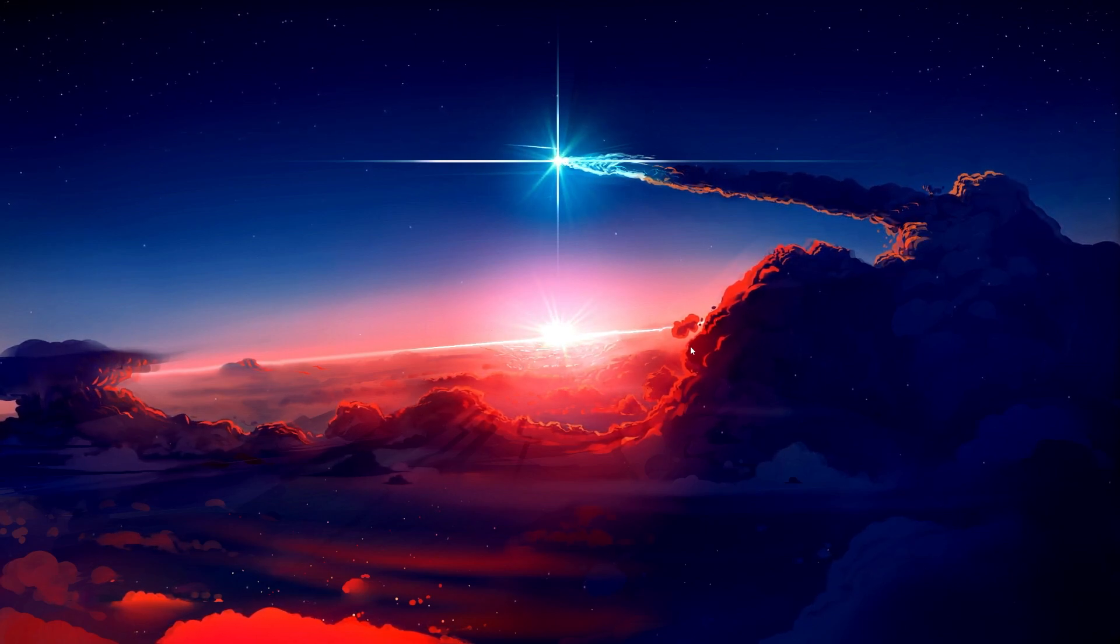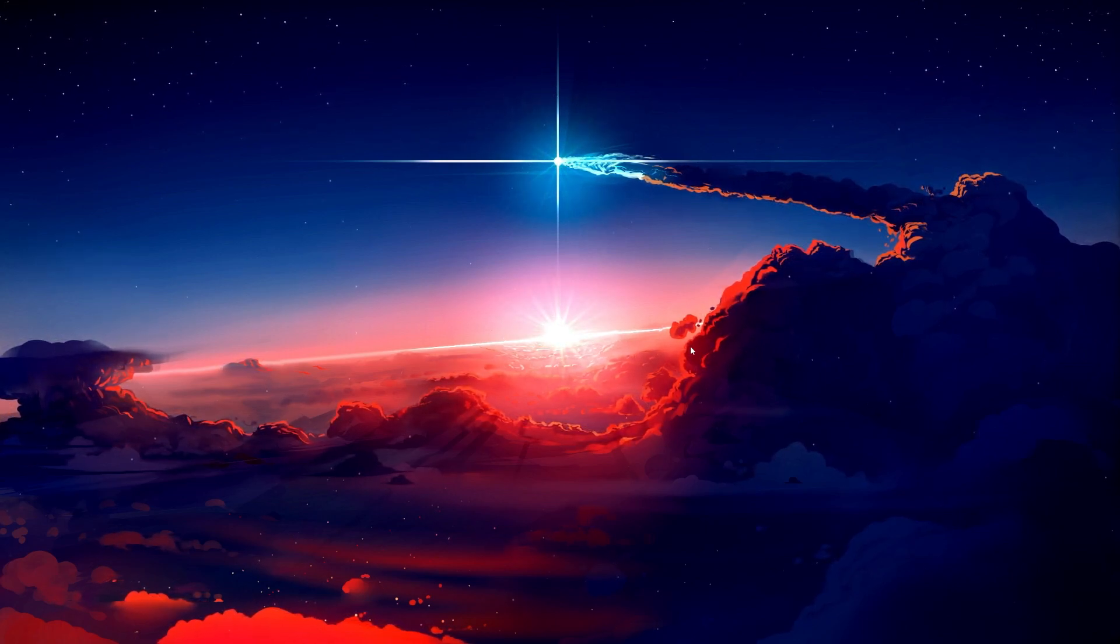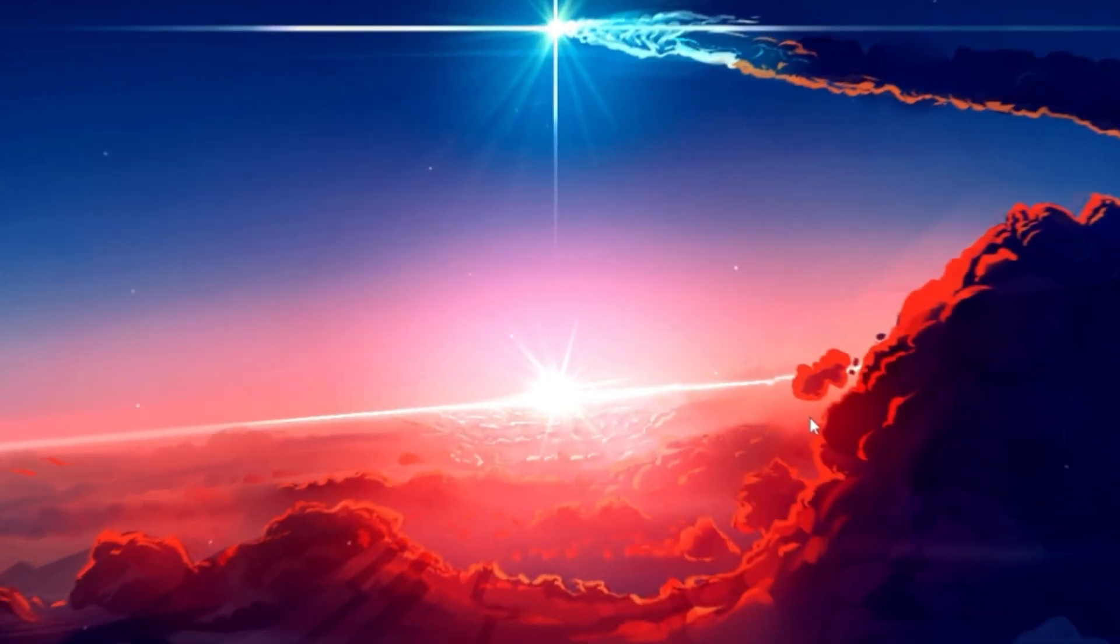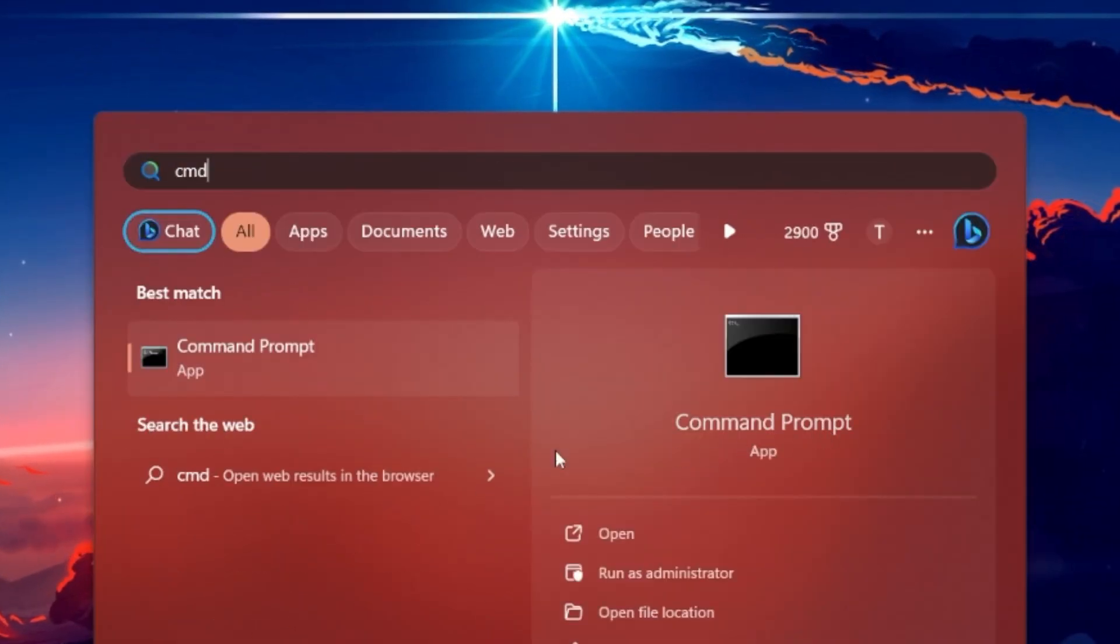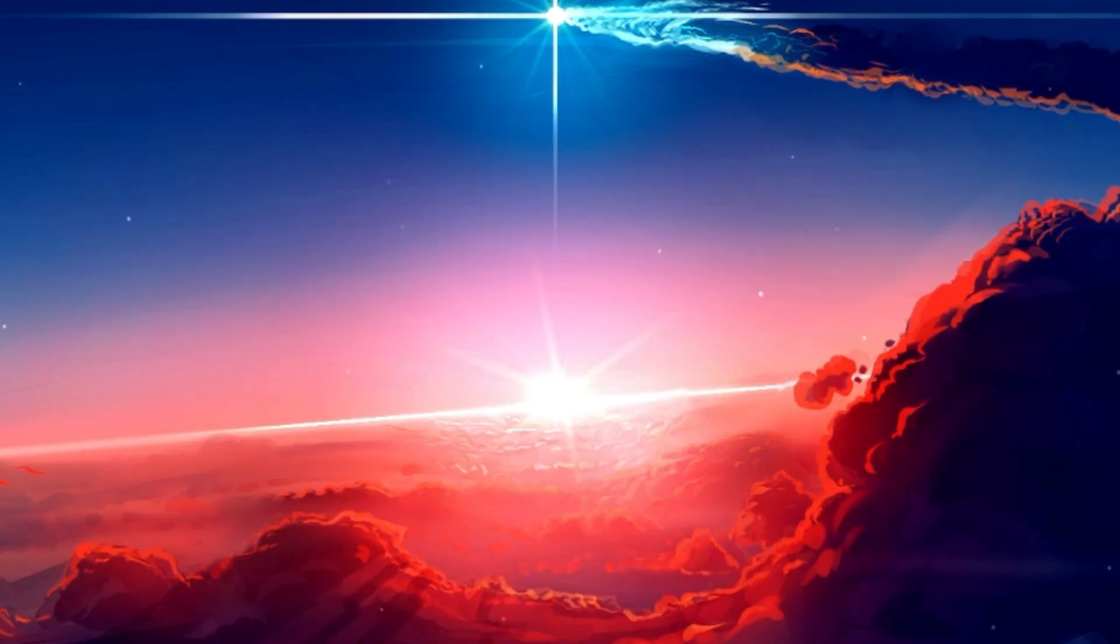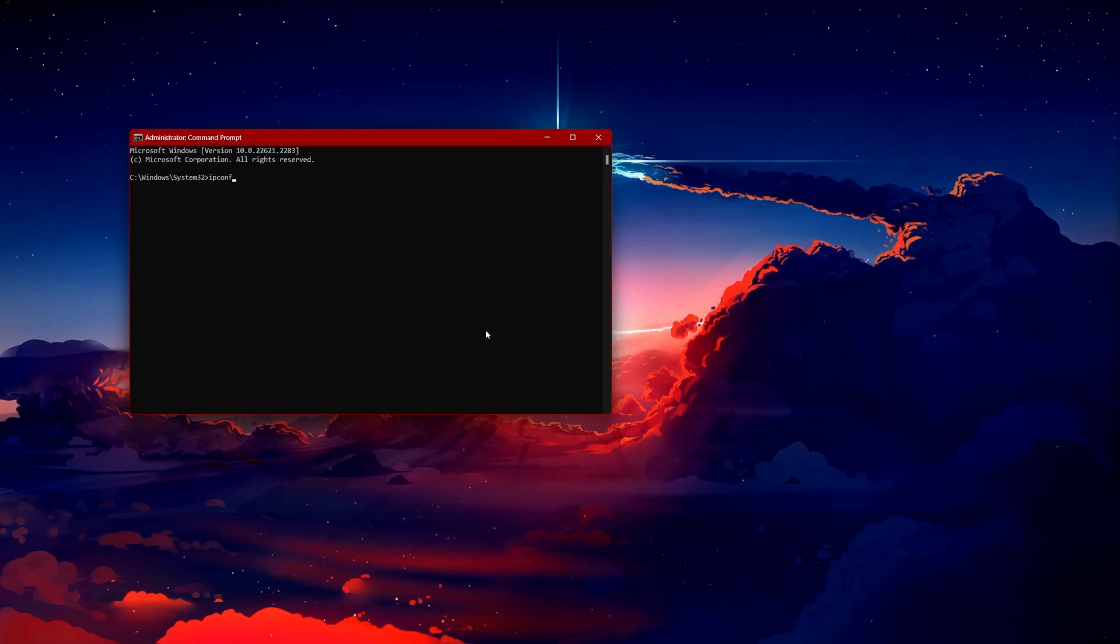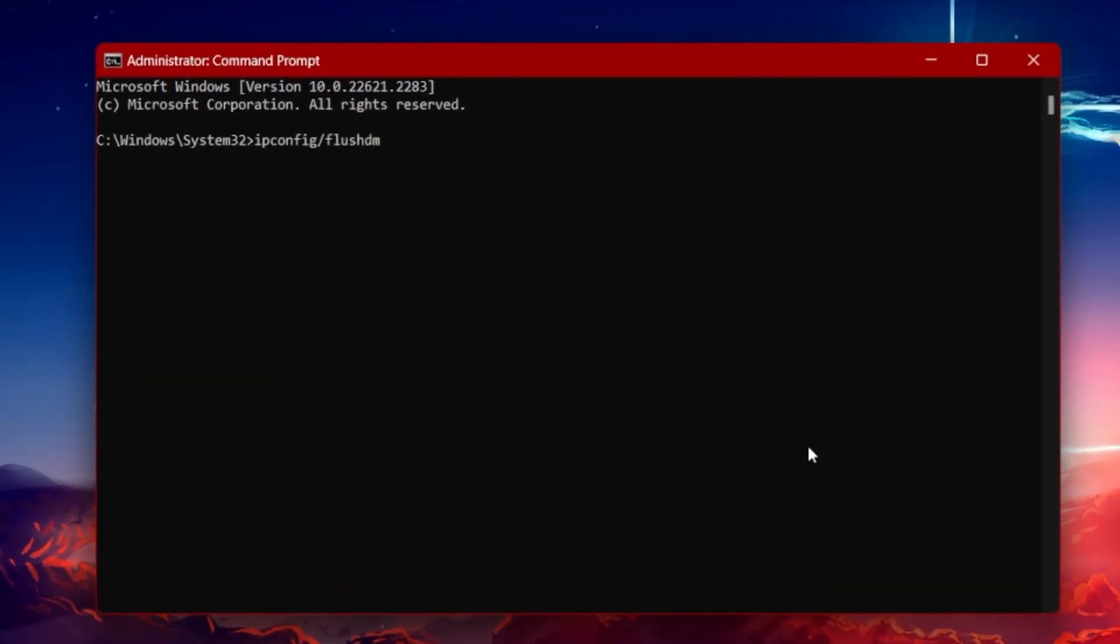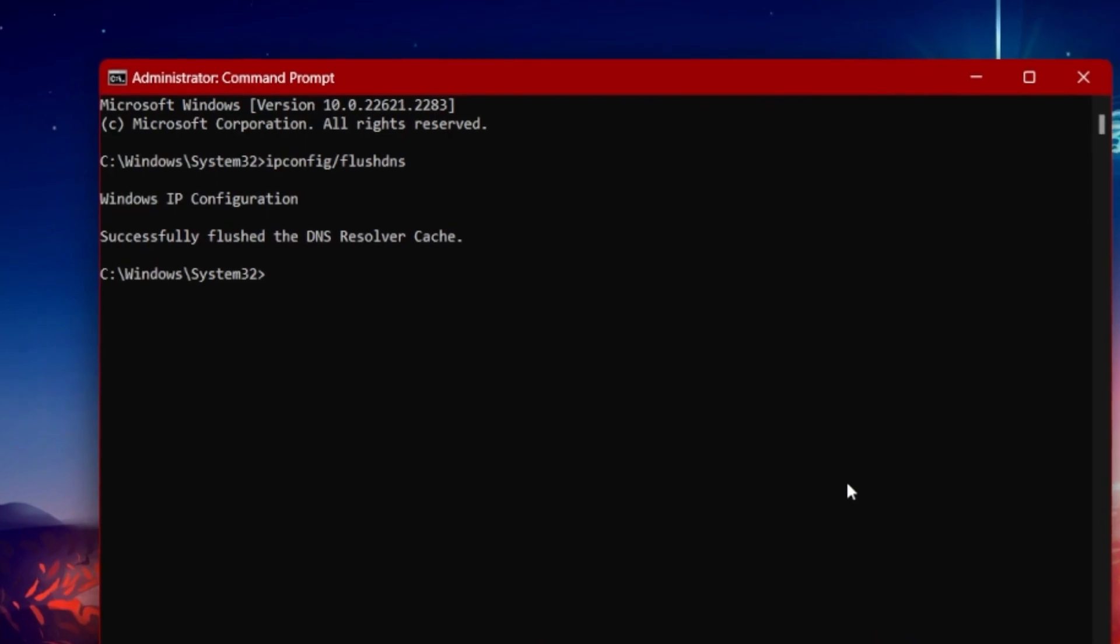When this is done, we will flush your DNS resolver cache. Open up your Command Prompt application by searching for it in your Start Menu Search. Here, use the command ipconfig /flushdns and then hit enter. This will flush and reset your DNS resolver cache and will often reduce your ping by a lot.